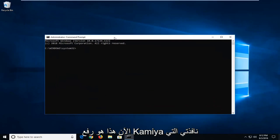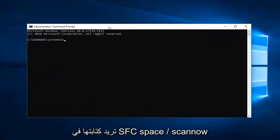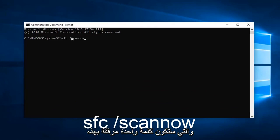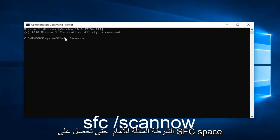Now in this elevated command line window you want to type in SFC space forward slash scan now. Scan now should all be one word attached to that forward slash. So again SFC space forward slash scan now. Hit enter on your keyboard.